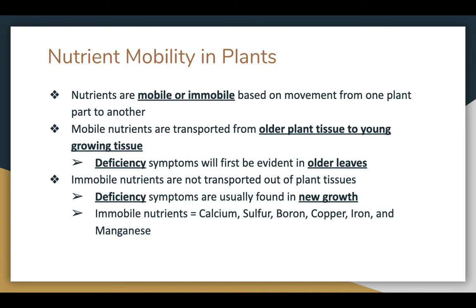Nutrients have different types of mobility within the plant themselves. We're going to label plant nutrients as either mobile or immobile, based on whether they move from one plant part to another or not. Mobile nutrients are transported from older plant tissues to younger growing tissues, so we see deficiency symptoms in older leaves first. For example, nitrogen is a mobile plant nutrient — if there's a deficiency in nitrogen, it will move from the older leaves to the new growth, so the old leaves will be the ones that are deficient and will show the yellowing.